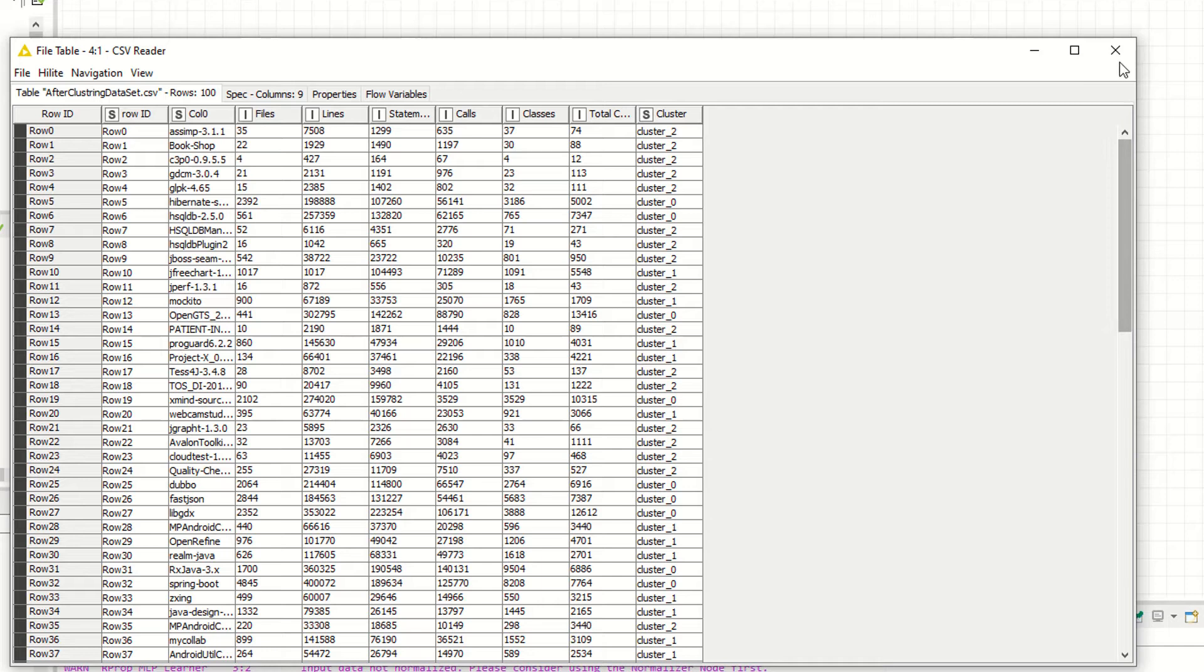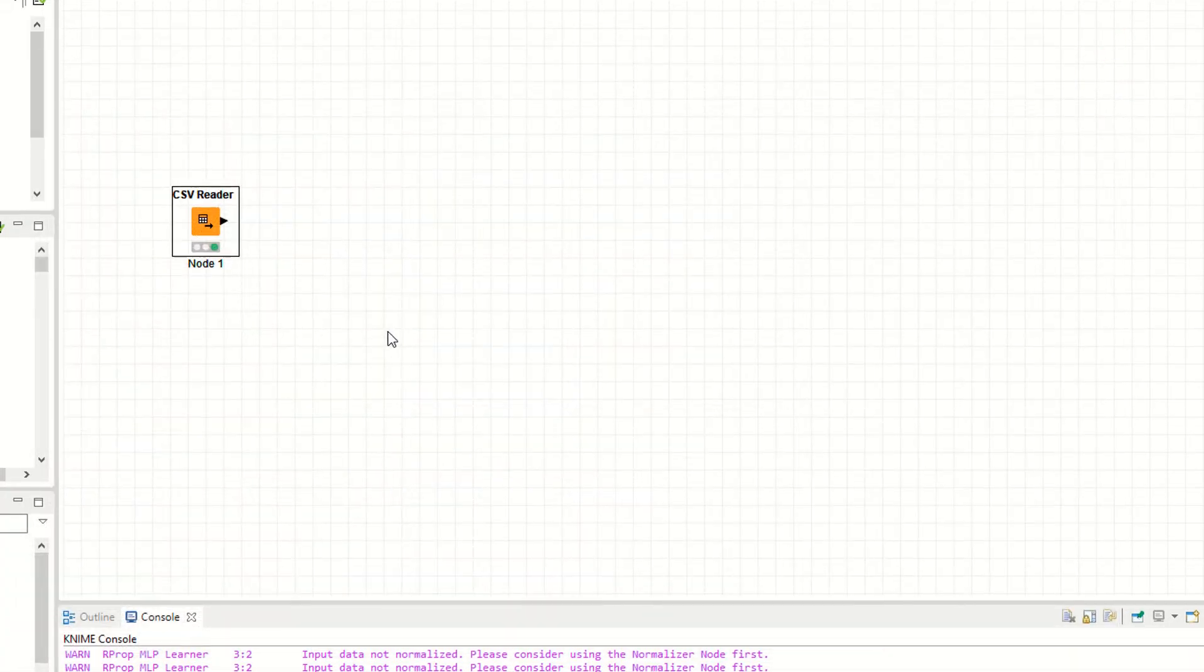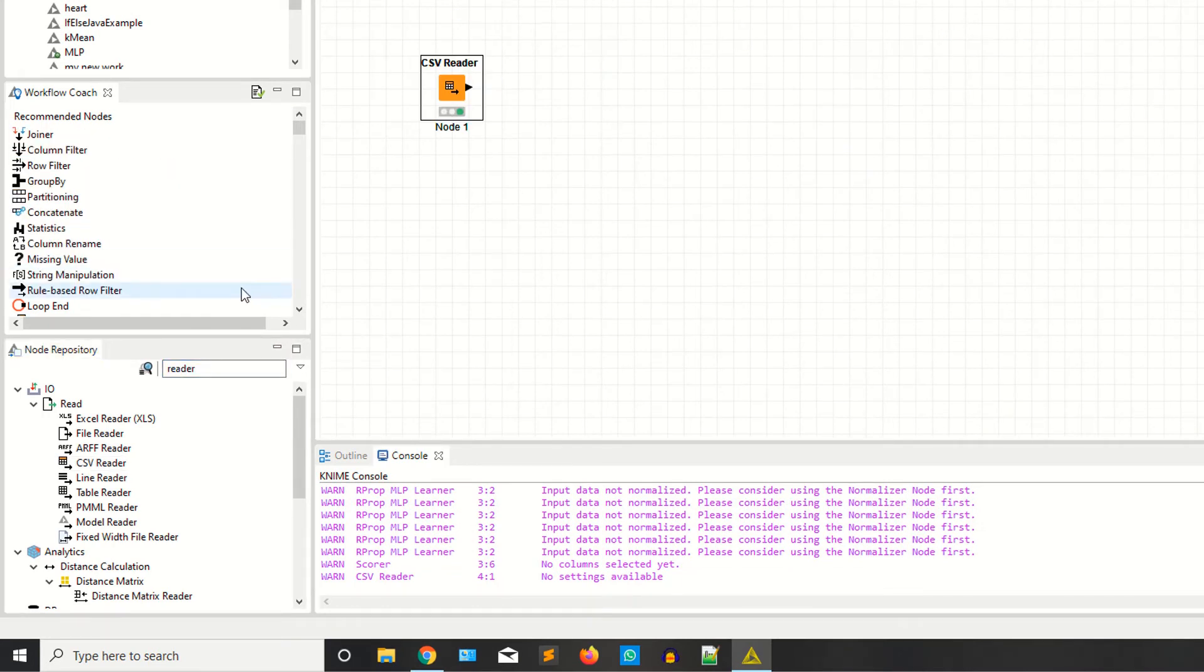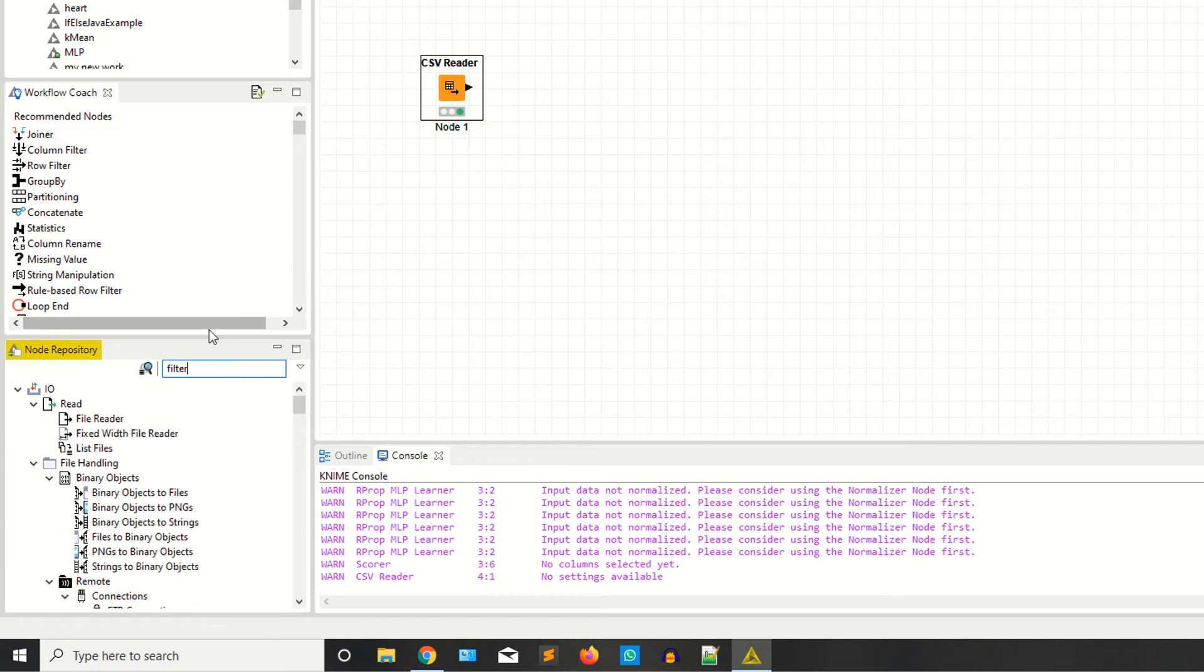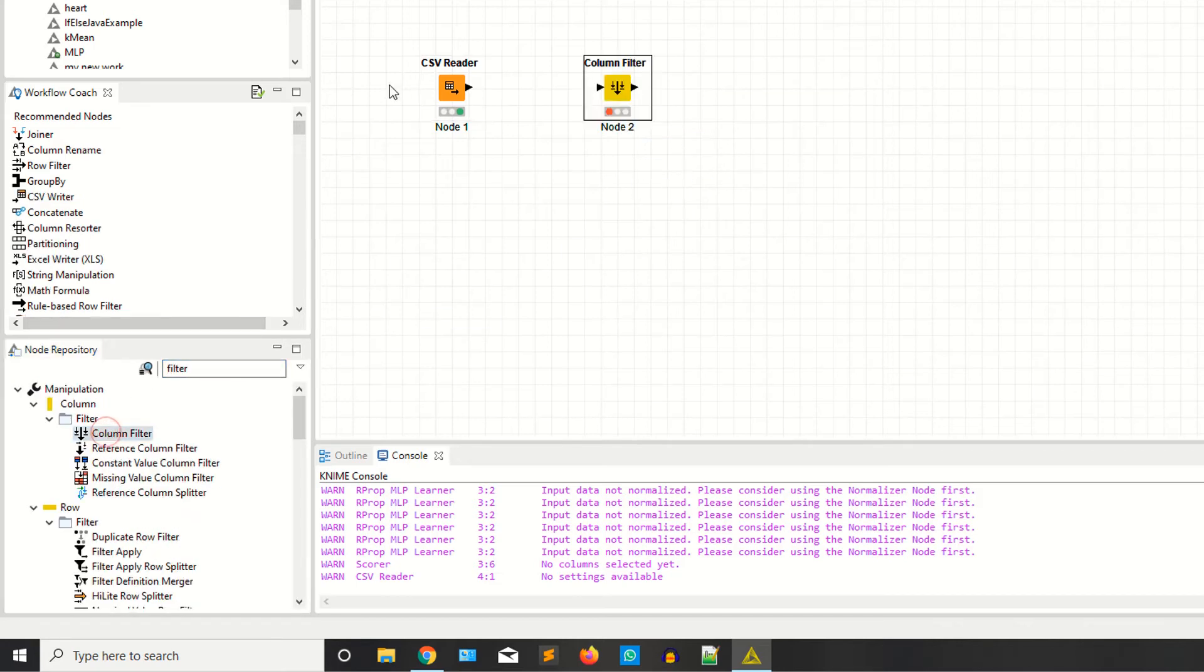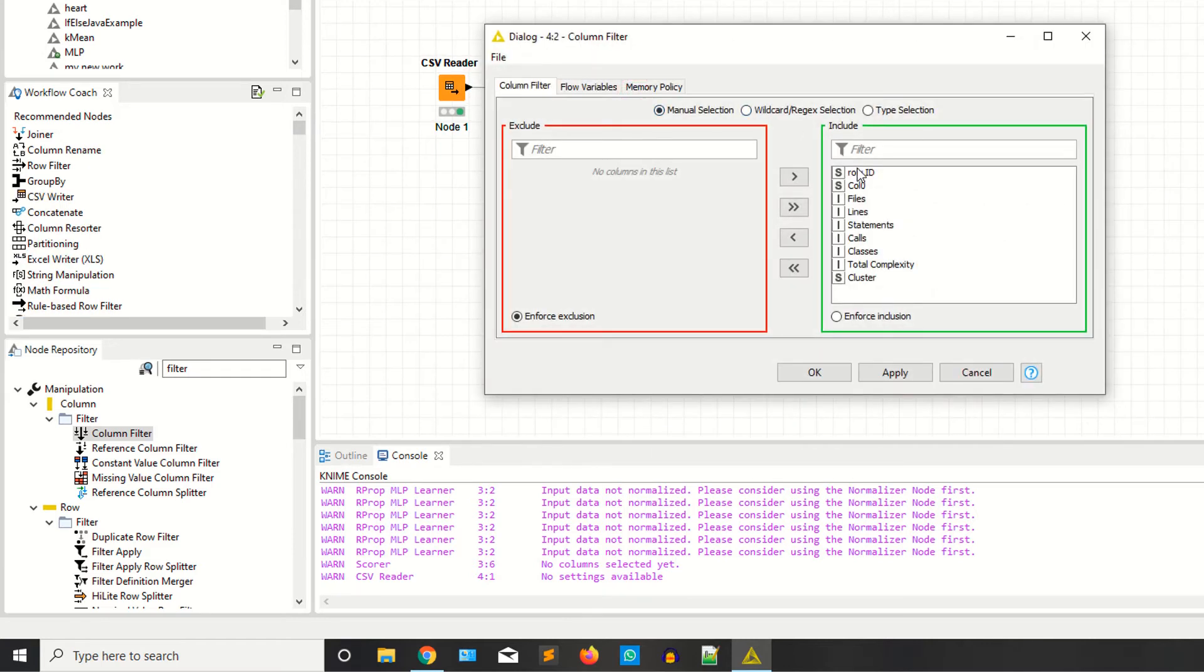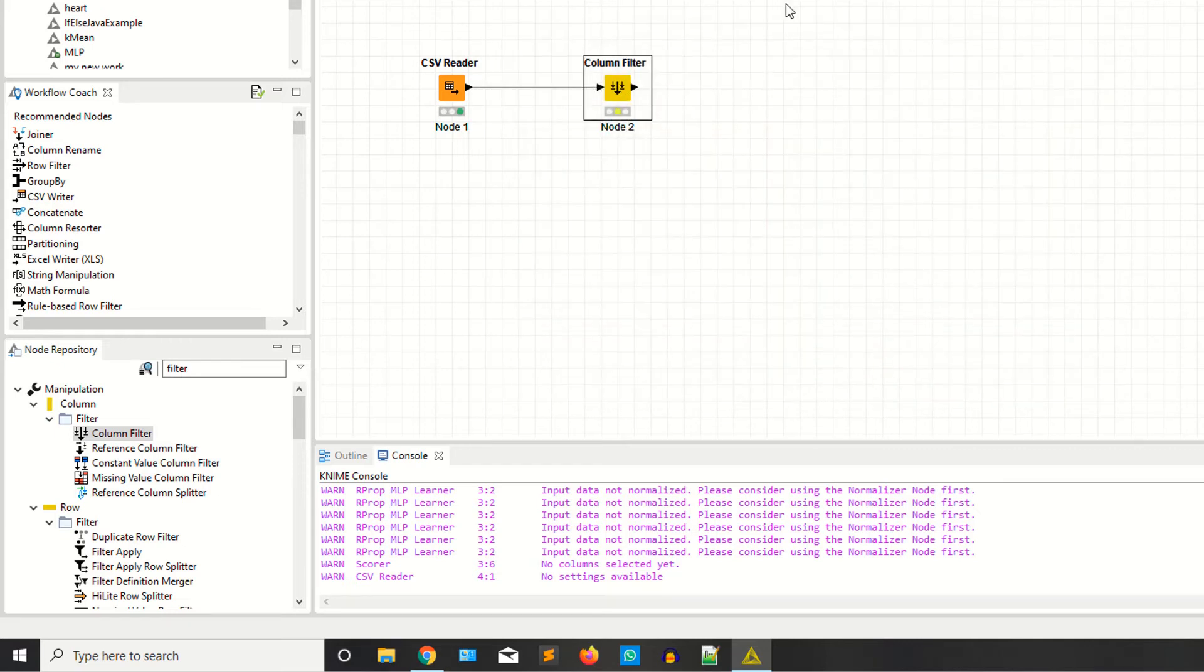Now I have one extra column, so I need the filter. I'm copying filter column giving the node. Right click, configure. I'm saying remove the row ID. Apply, okay.